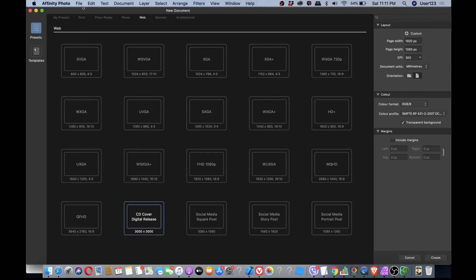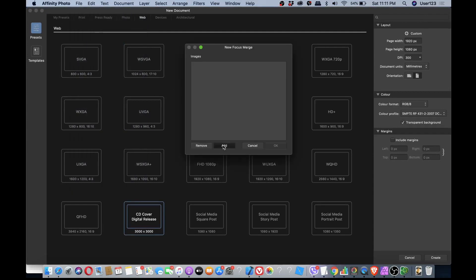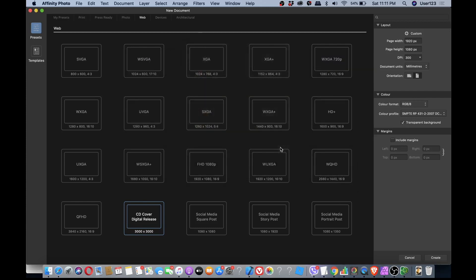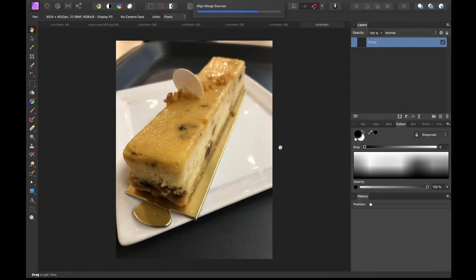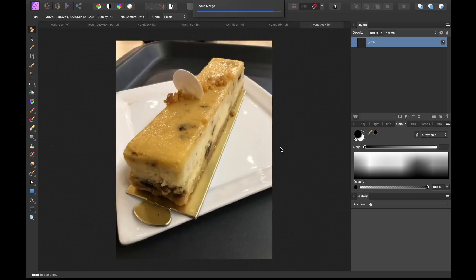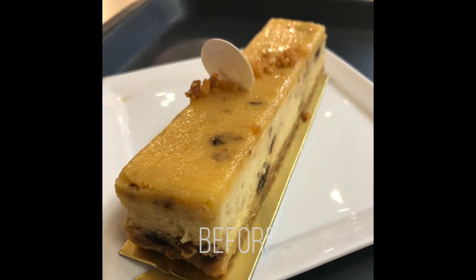So here are the photos. Let's now merge them in Affinity Photo. Just go to Affinity Photo, click File, click New Focus Merge, tap Add, and select the photos. After the processing, you have the result. Before and after.